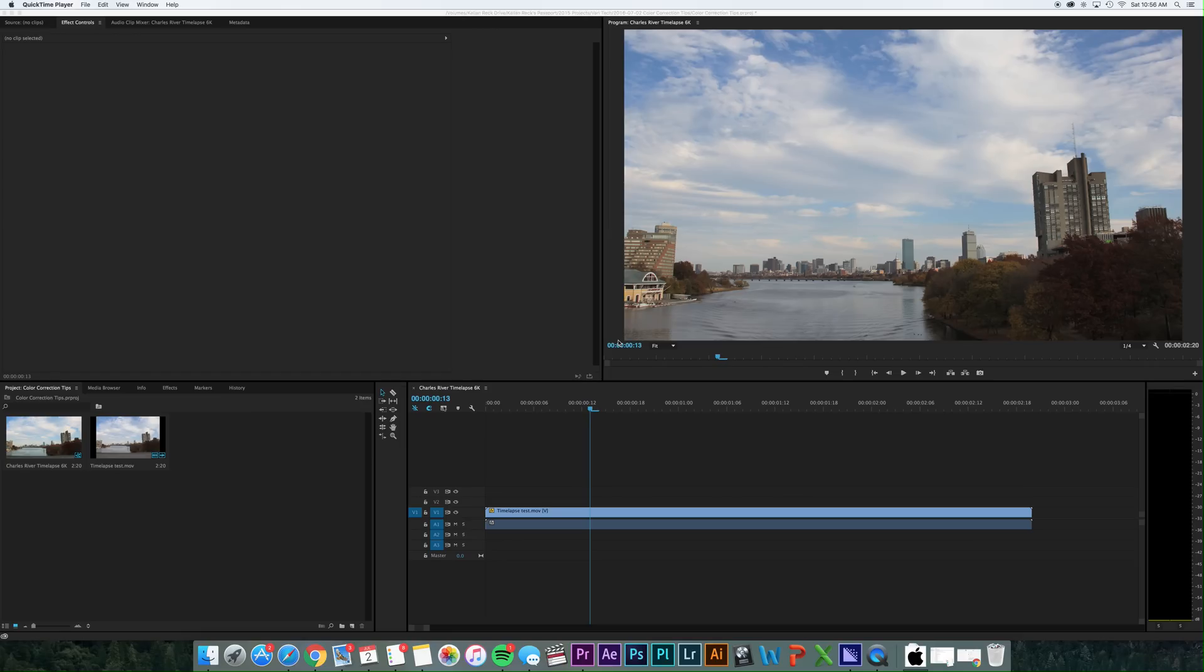Hey everyone, so today we're back with a new tutorial and this is just sort of a tip and trick for color correcting in Adobe Premiere.